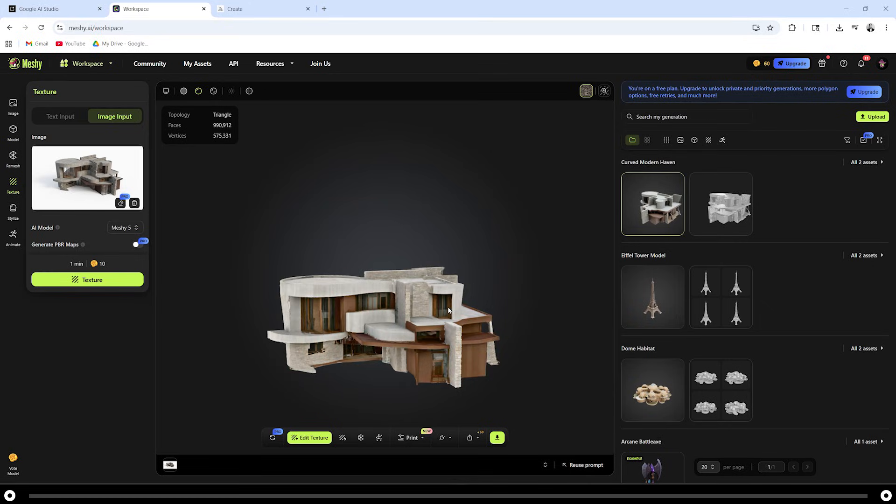Over on the right hand side, meshy.ai is applying texture to your model. After it's completed, click the box and you can scrub through your image to make sure it's what you like. If you like the image, you can download it. At the moment, meshy.ai is free to download, although this can change in the future. There is plenty of other image to 3D model generators on the internet.